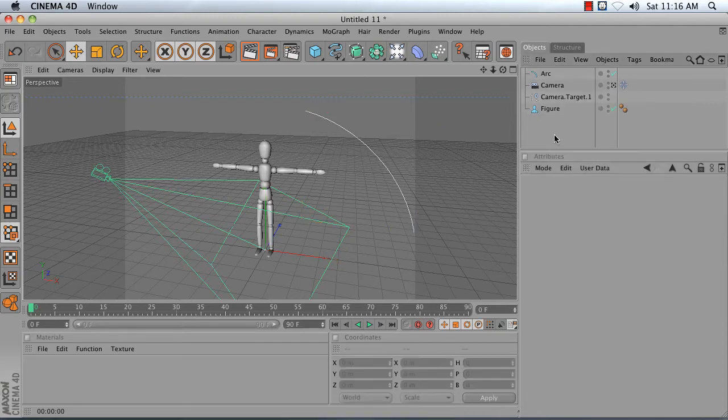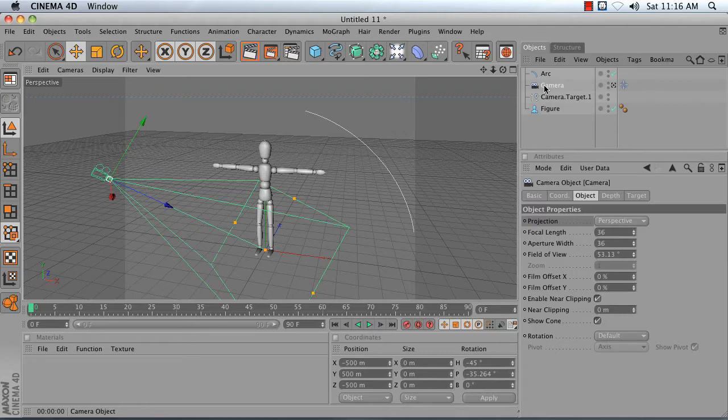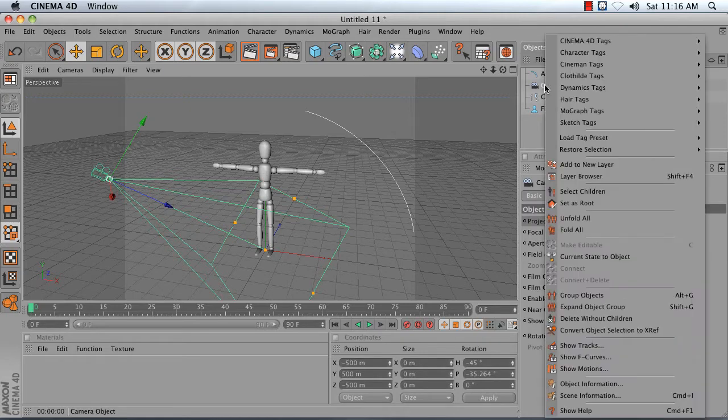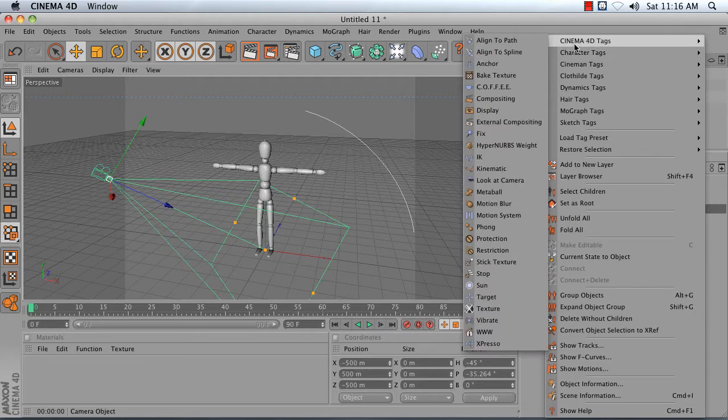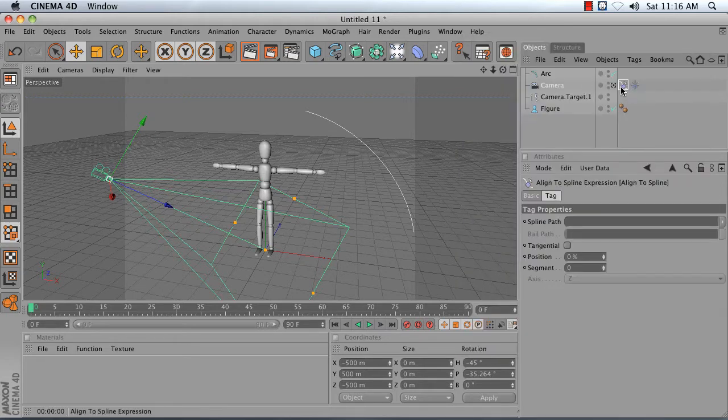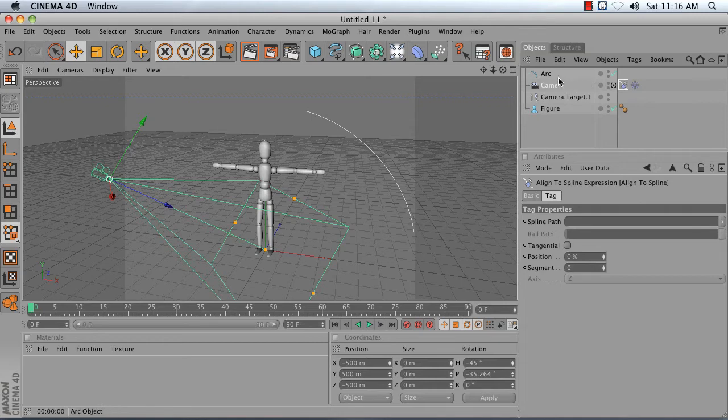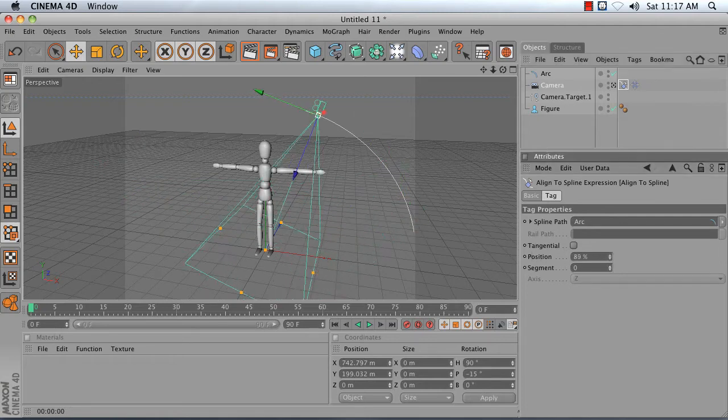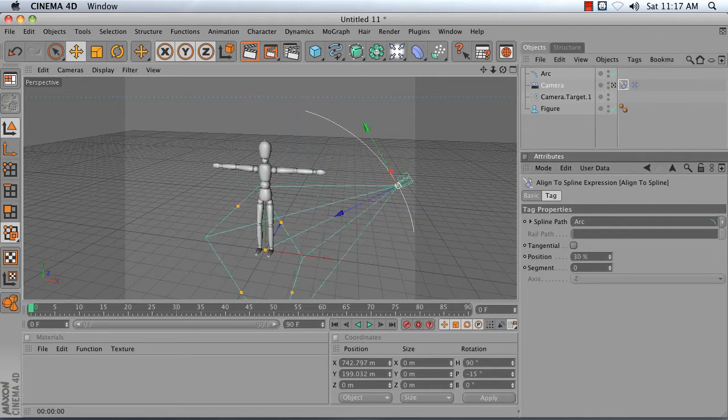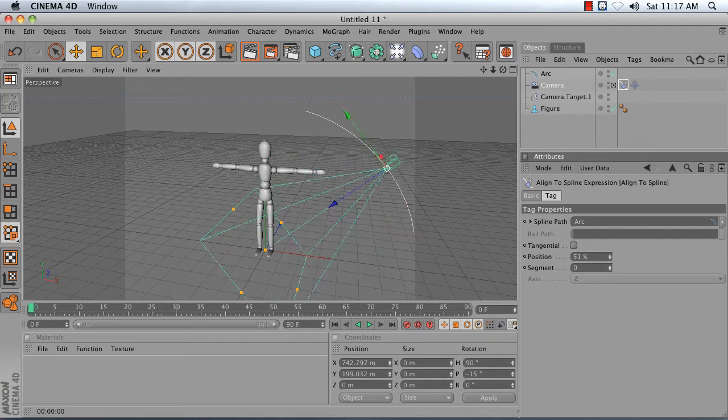Next, let's go ahead and put this camera on our arc. So right click on the camera, choose Cinema 4D Tags, and choose Align to Spline. This creates a new tag that allows us to drag in our arc. So click and drag your arc into Spline Path. And now, we can adjust the position setting here to animate our camera over time.